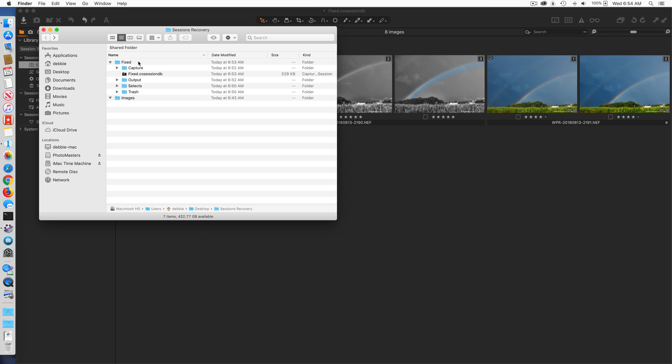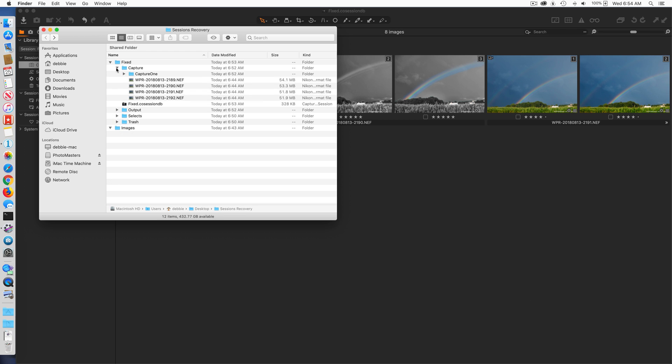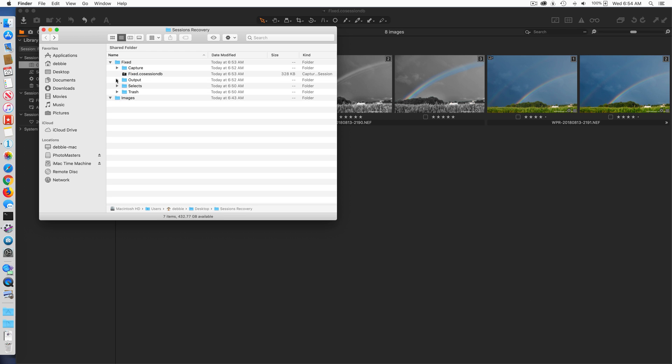Because I've copied everything into it and it's a brand new session, all I've done is copy the contents of the capture folder, the output folder. If I had selects or things in the trash I could have copied them as well. And so now I've effectively fixed my session, I fixed the corruption.